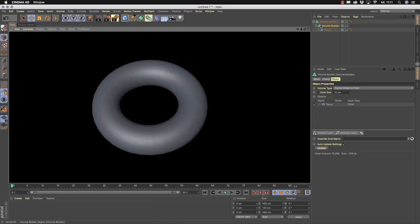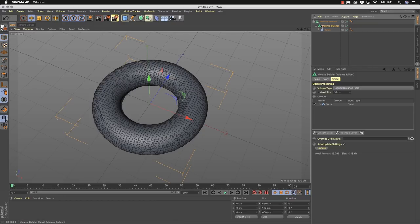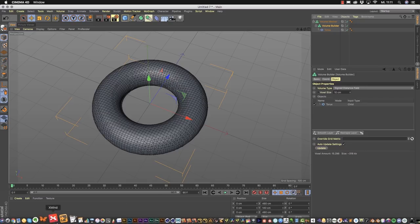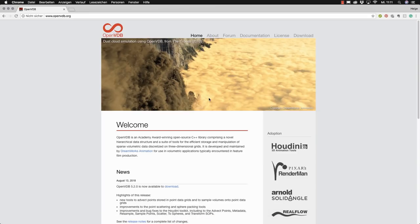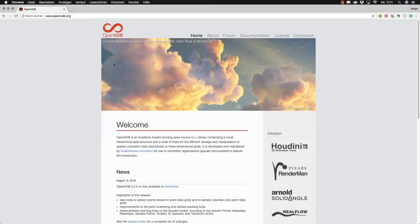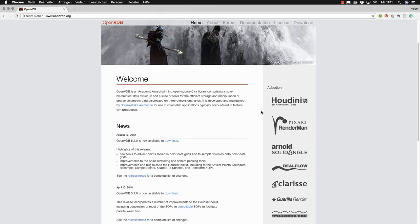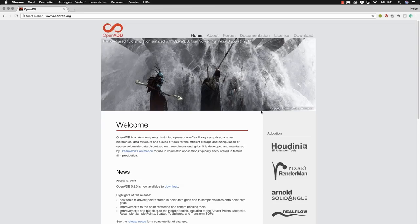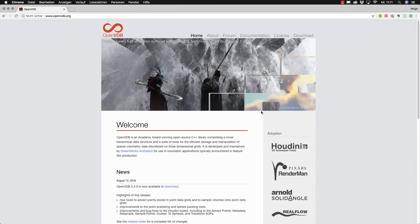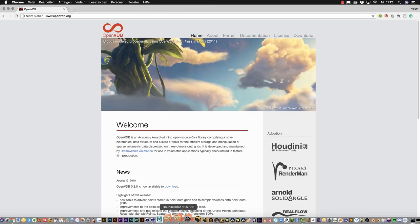To understand working with volumes, we need to look at the technical background. The volume technology implemented in Cinema 4D is a well-known technology named OpenVDB. OpenVDB is hosted by DreamWorks — you can find more information at OpenVDB.org. It's a well industry-known technology implemented in different renderers and 3D applications, and Maxon has done a really good job implementing this feature-film-proven technology into Cinema 4D R20.